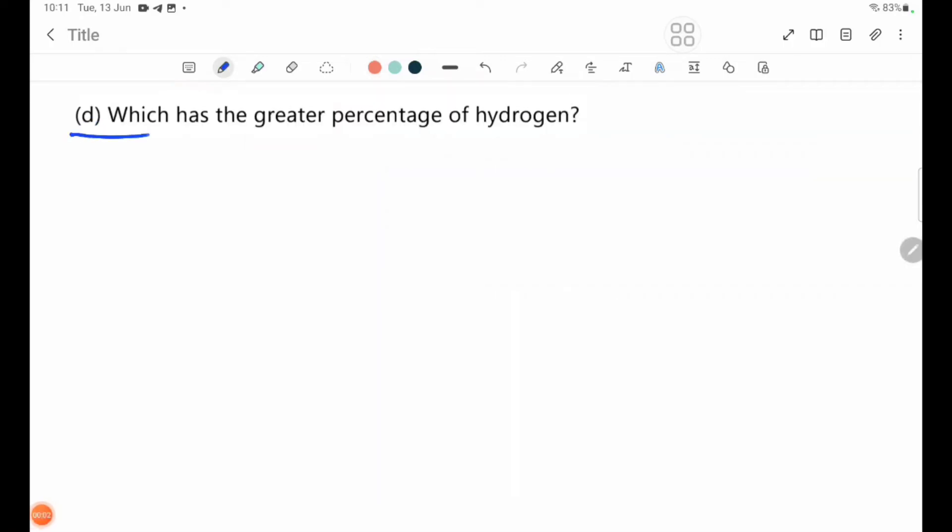Part D — which has the greater percentage of hydrogen? In this case, we calculate the percentage of hydrogen in each compound.